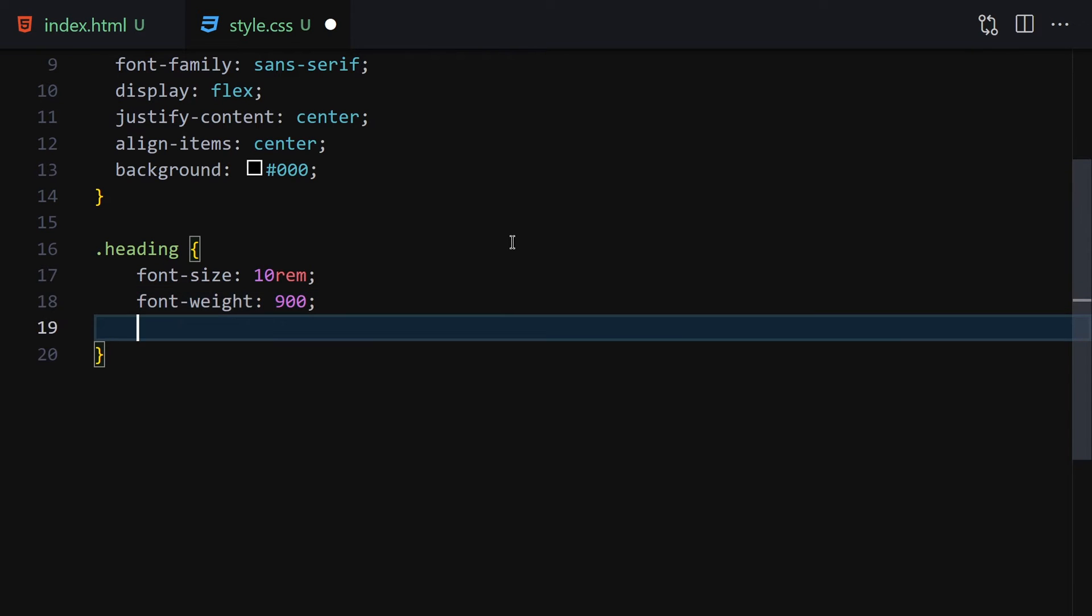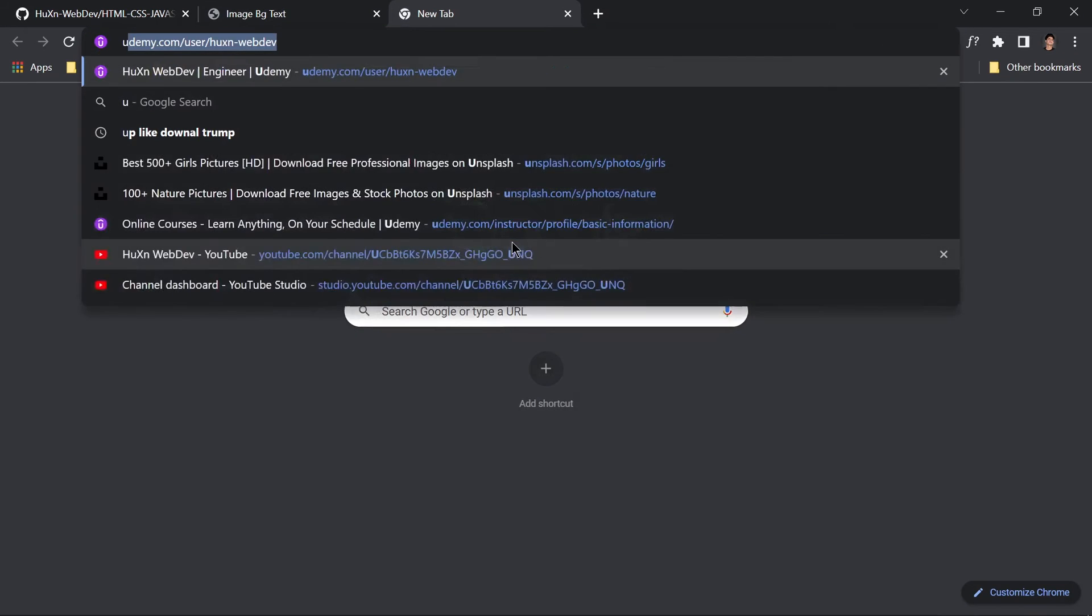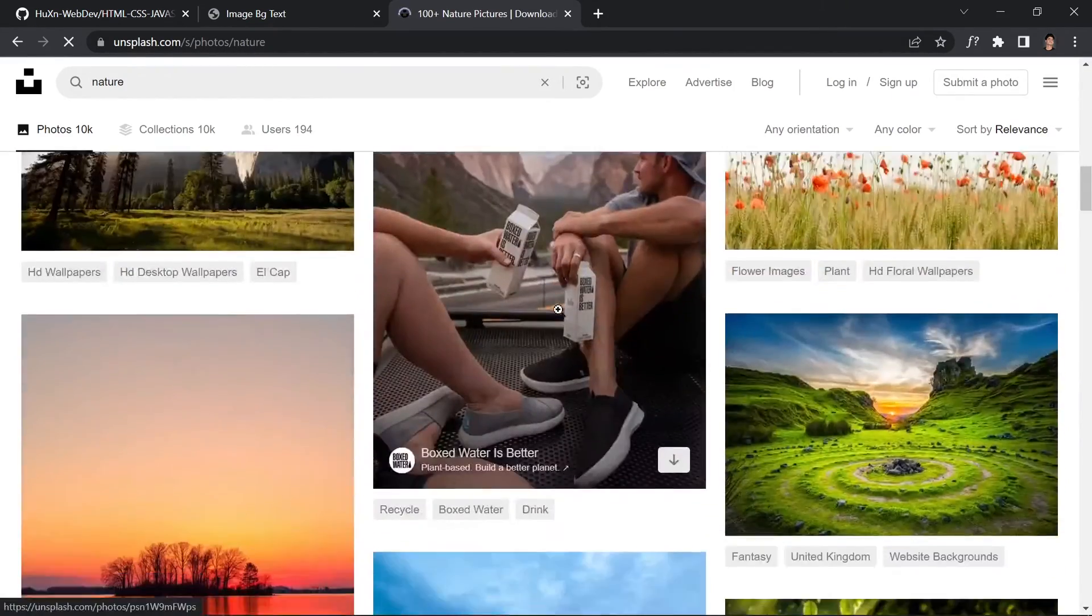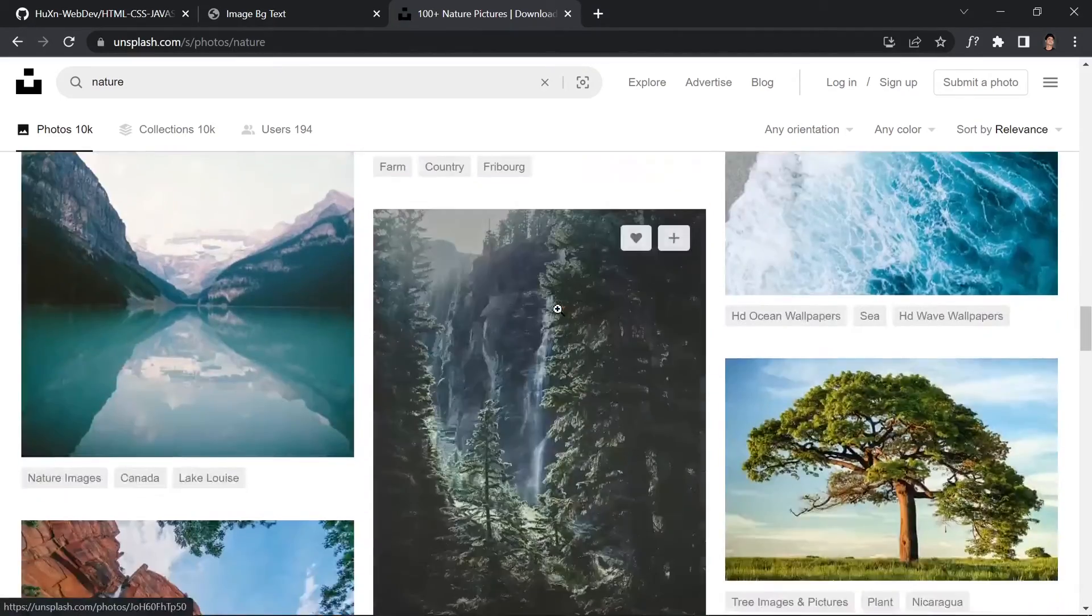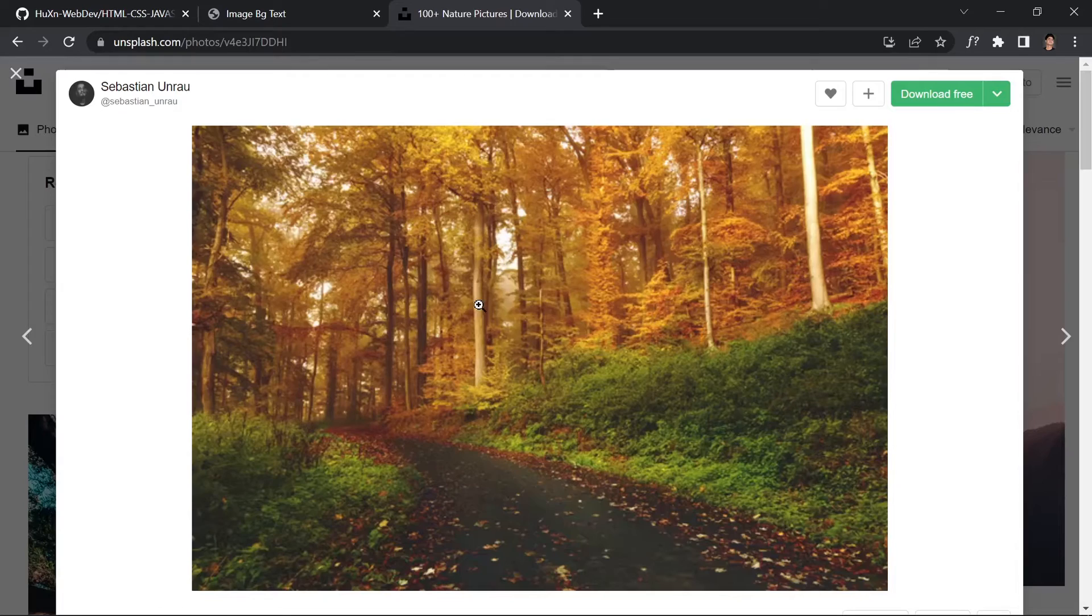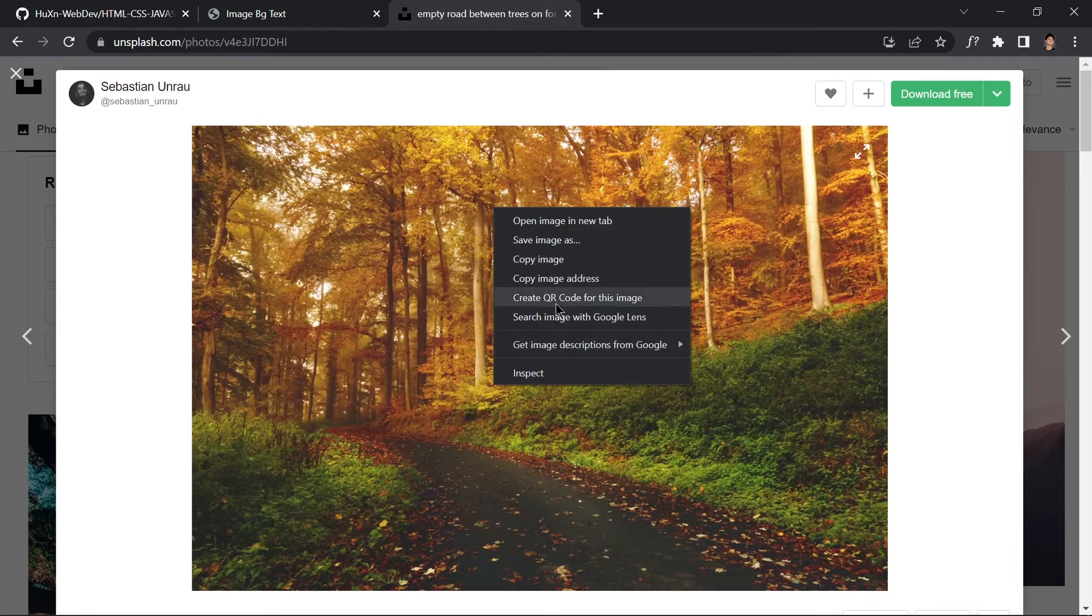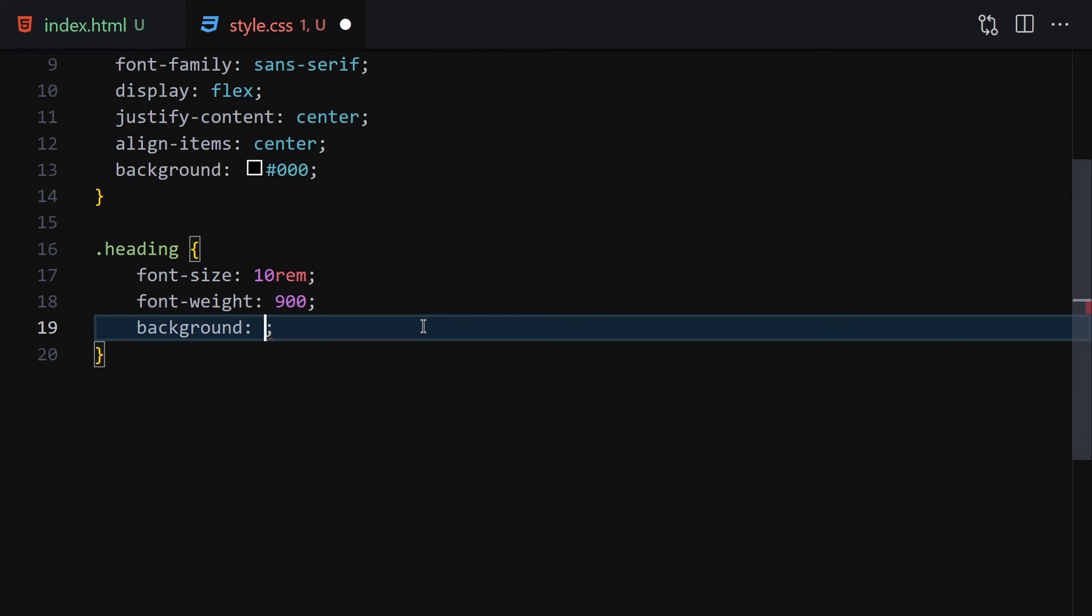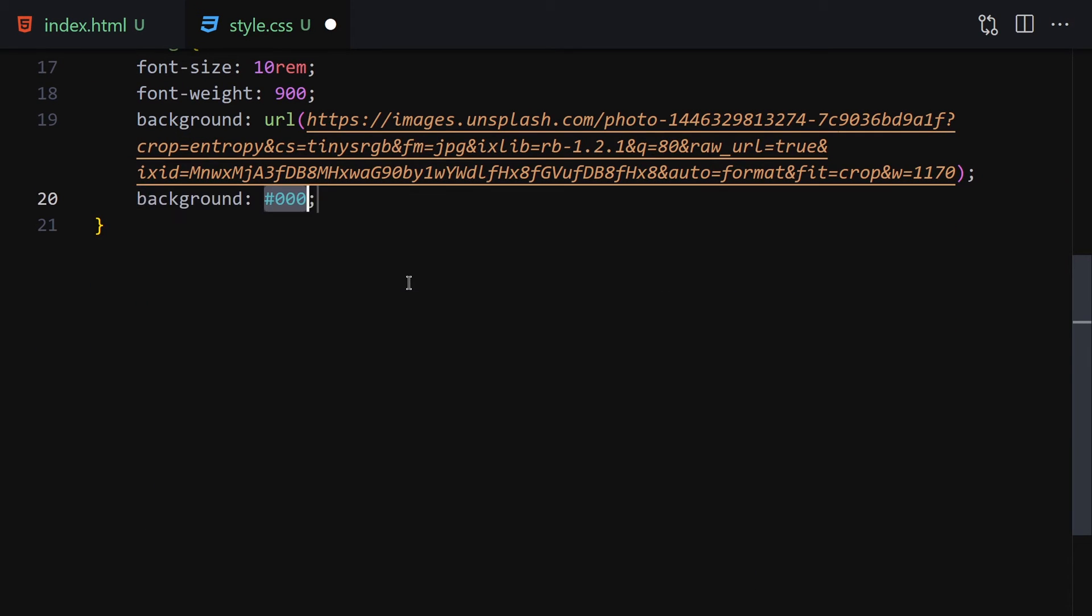For the background image, let's grab one from Unsplash.com—nature images. Let me check which one looks good... this one will be fine. Click on it, let it render, then right-click and copy the image address. Paste it inside a URL function in the CSS.